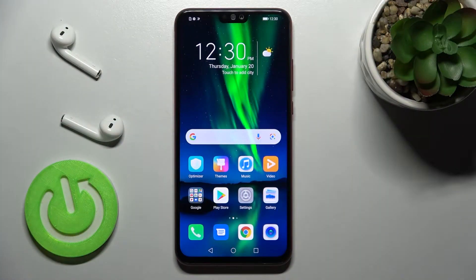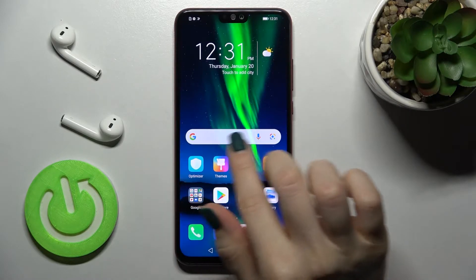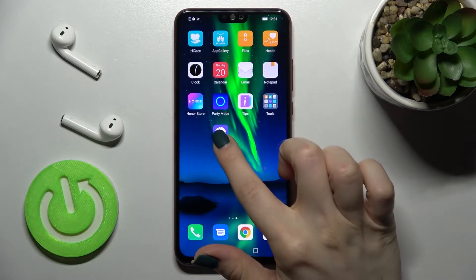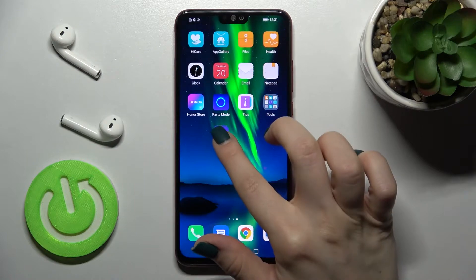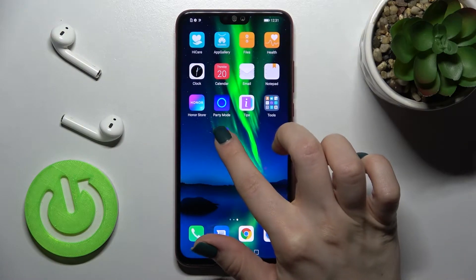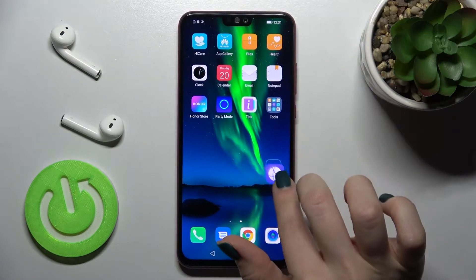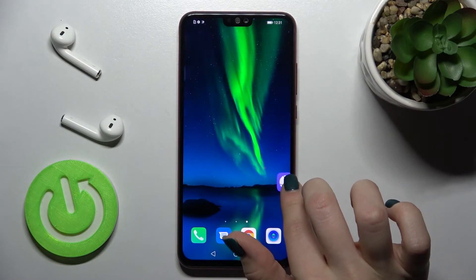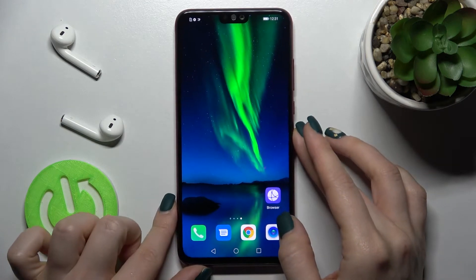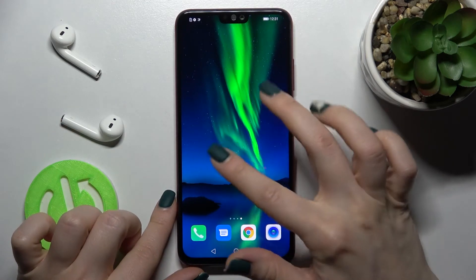Today in front of me is the Honor ATX, and I'll show you how to add or remove home screen widgets on this device. First, you should select the screen where you want to add the widget. For example, I'll go with a new one to have more space to show you how you can do that.